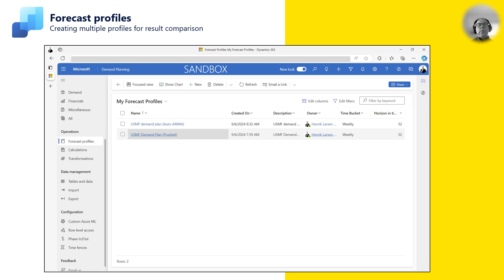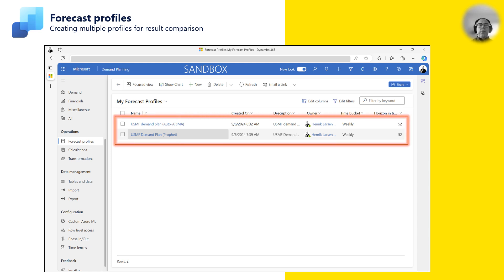From the forecast profiles menu point, I open a list of the forecast profiles I've configured. As you can see, I've created two forecast profiles, each using a different algorithm. I have created two profiles because I want to see how the results compare. We will look more at how to compare forecasting results in episode 6.